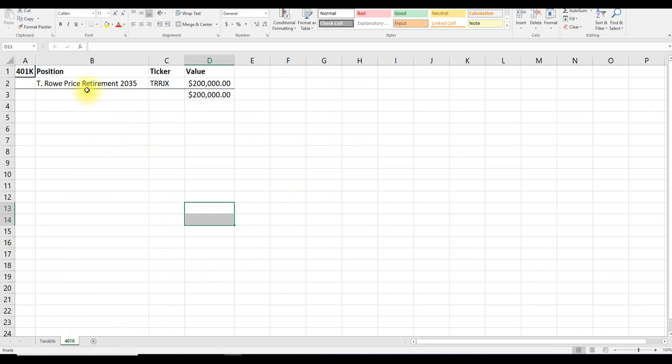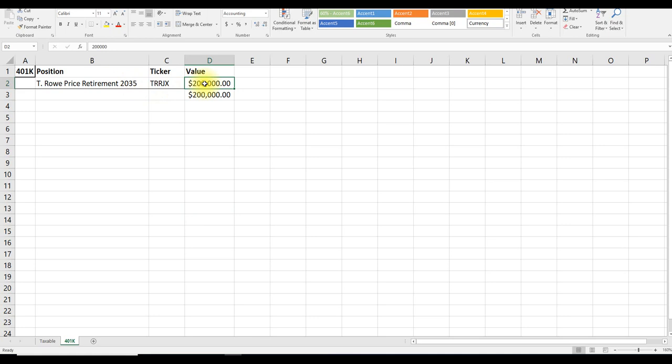In the next sheet, we have her 401k account. In her 401k account, she just has one fund, the T. Rowe Price Retirement 2035 fund, the ticker, and the value.